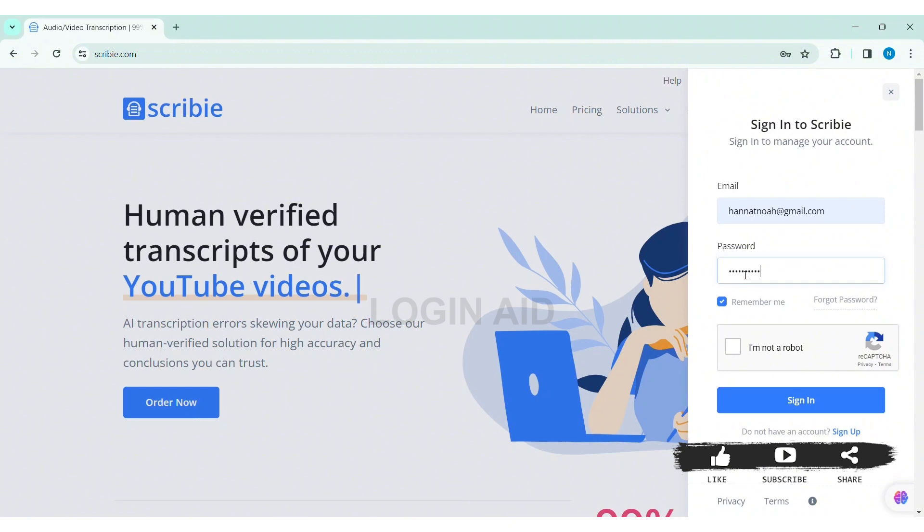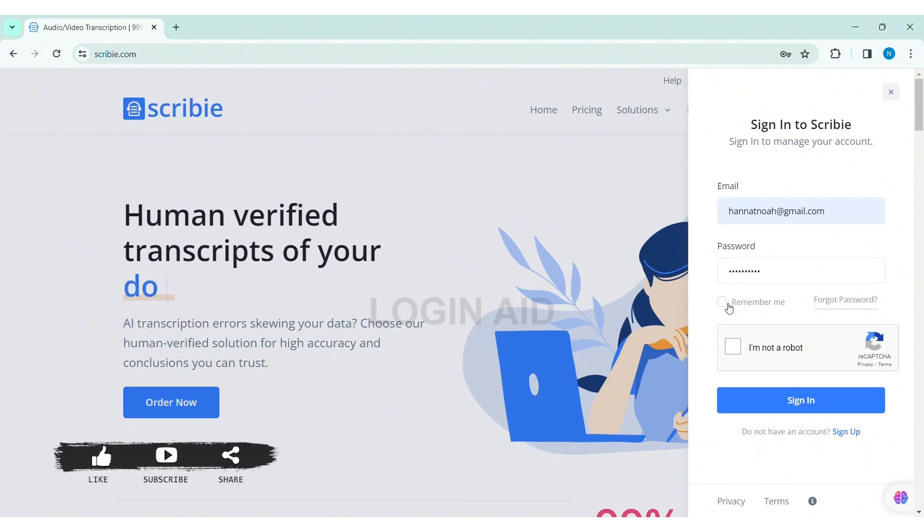If you want your credentials to be remembered, click on remember me. If you forgot your password, click on forgot password.